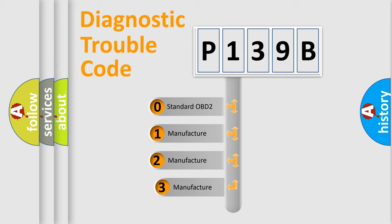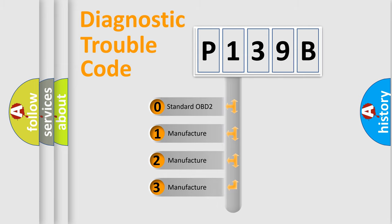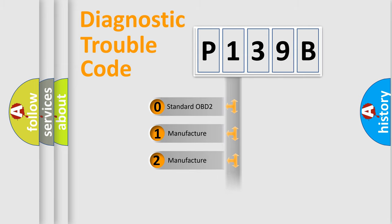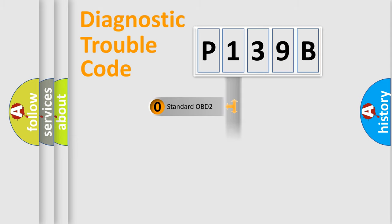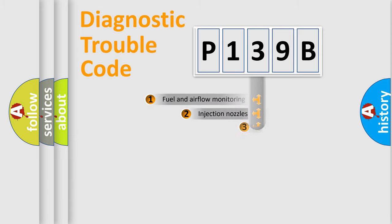If the second character is expressed as zero, it is a standardized error. In the case of numbers 1, 2, 3, it is a manufacturer-specific expression of the car-specific error.